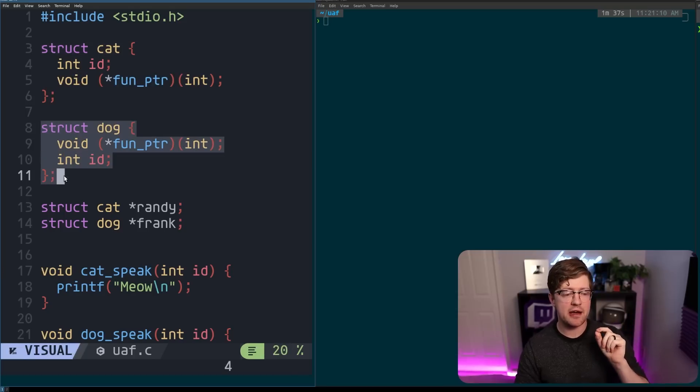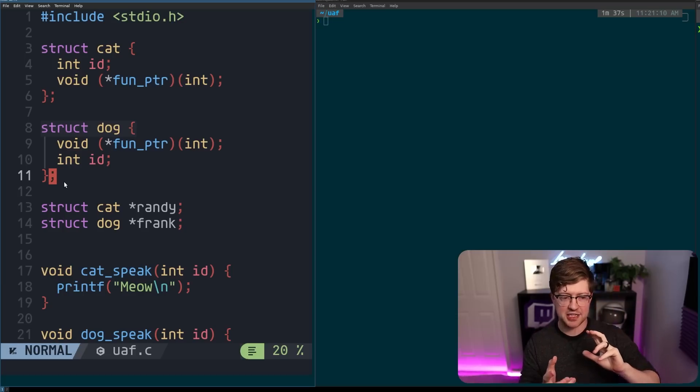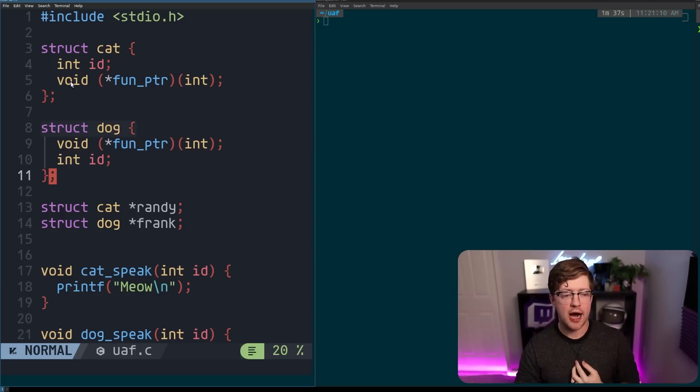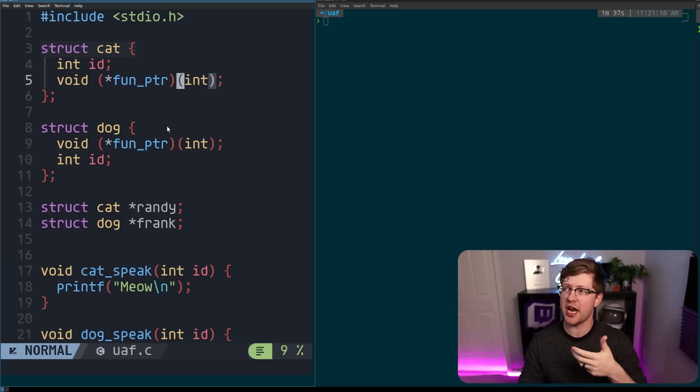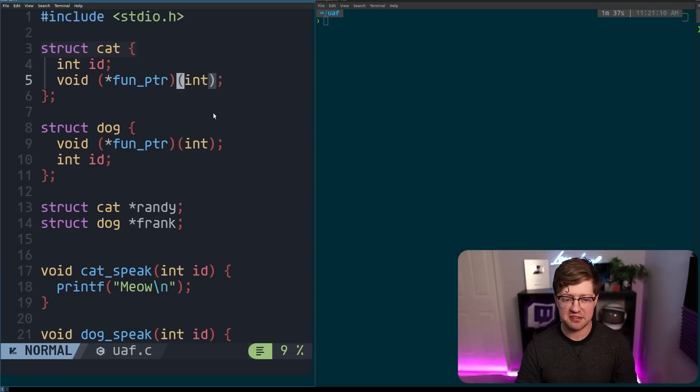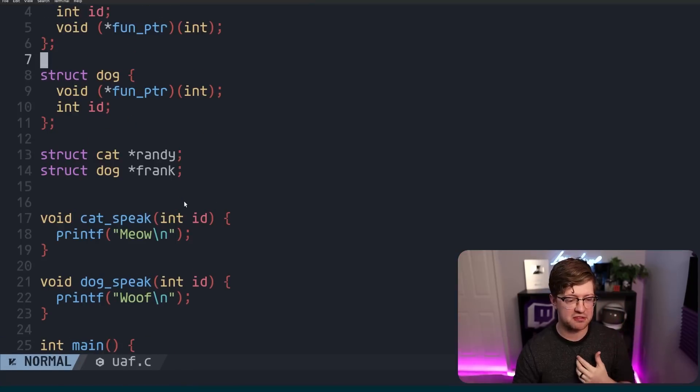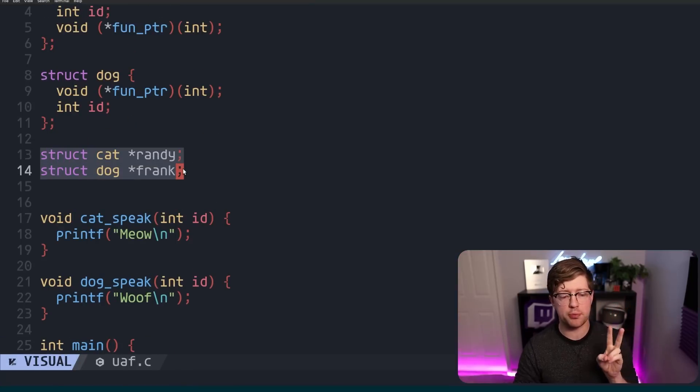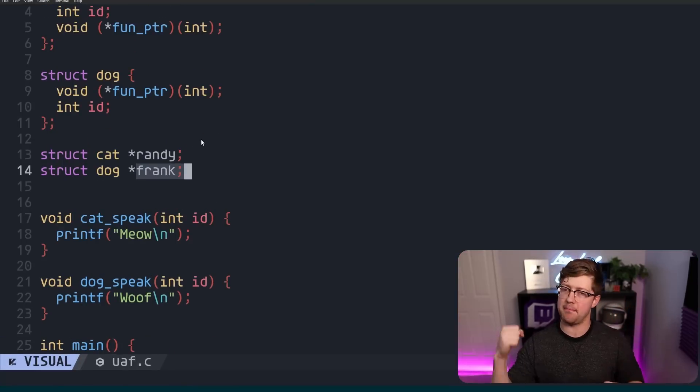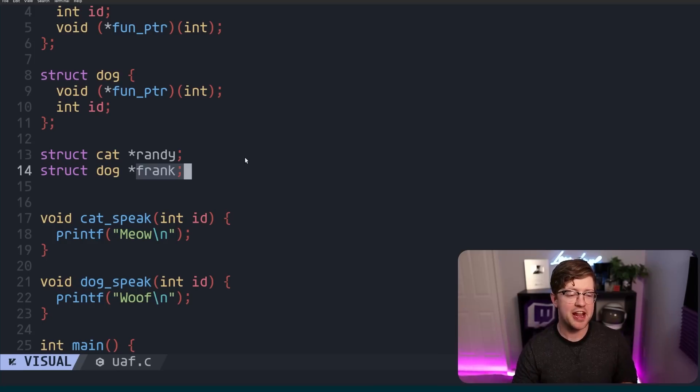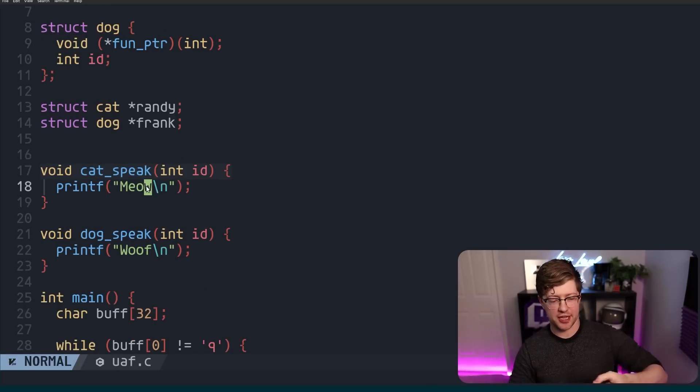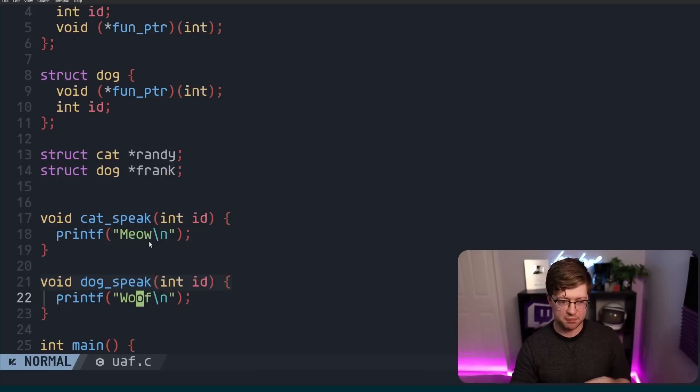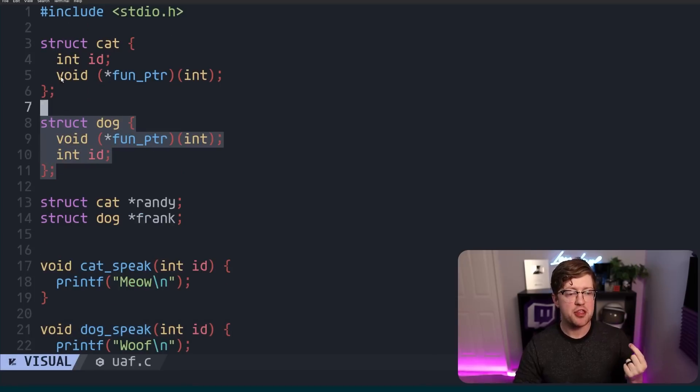If you've done any kind of capture the flag CTF, you can probably immediately see where I'm going with this. We have two global pointers that are called Randy and Frank, my dog Randy, my cat Frank, or flip that, you know what I mean. And then we have two functions that are used to make the cat and the dog speak. So again, if this were C++, this would be a virtual interface, and these function pointers would be the V-table entry to the respective speak function.